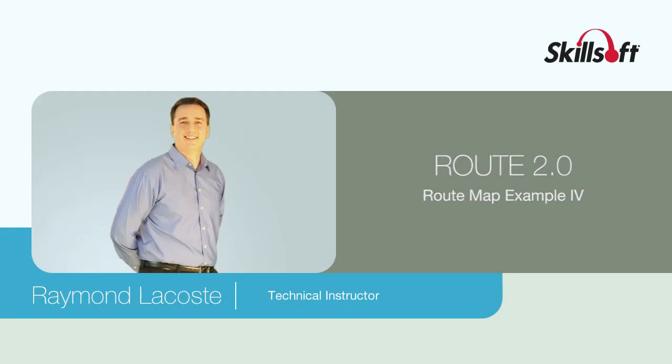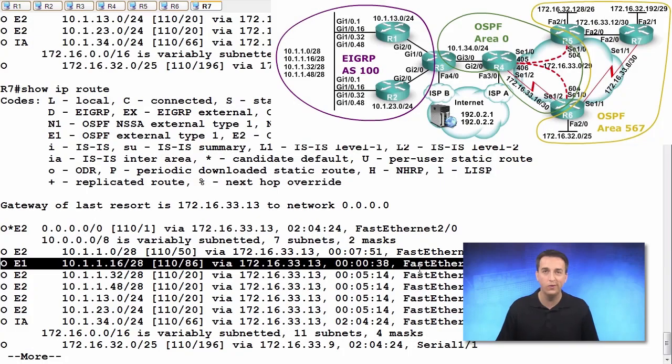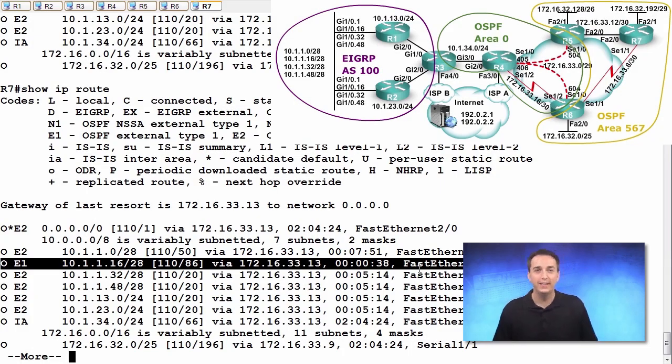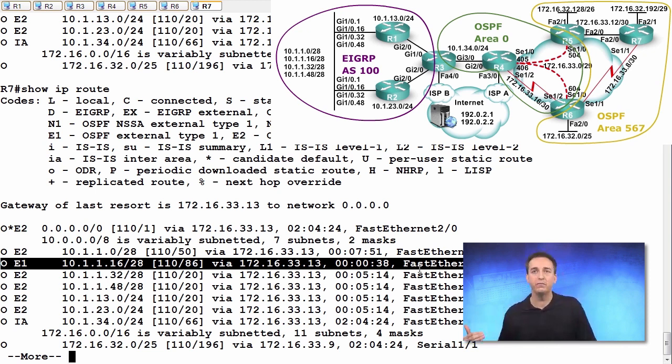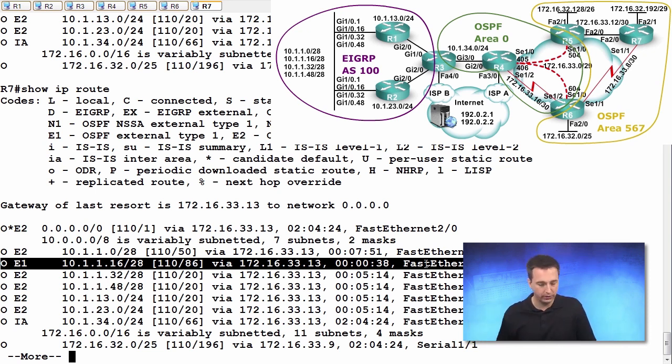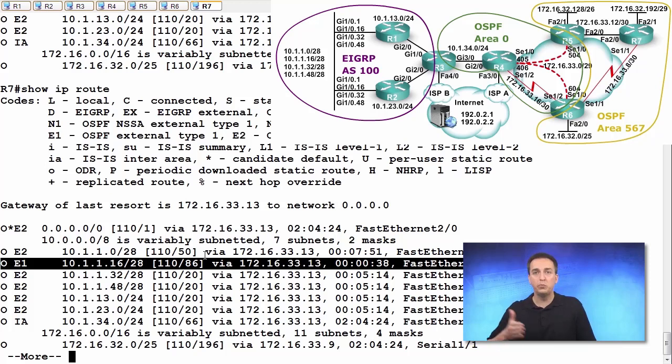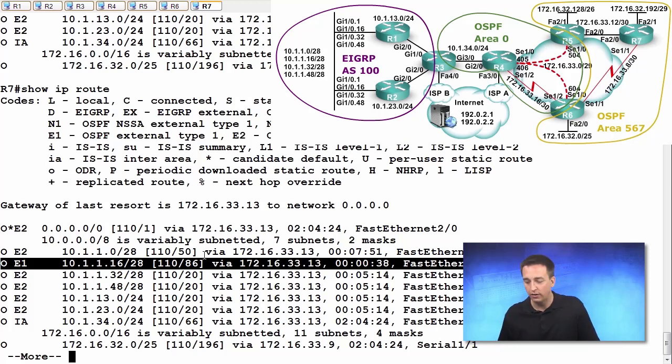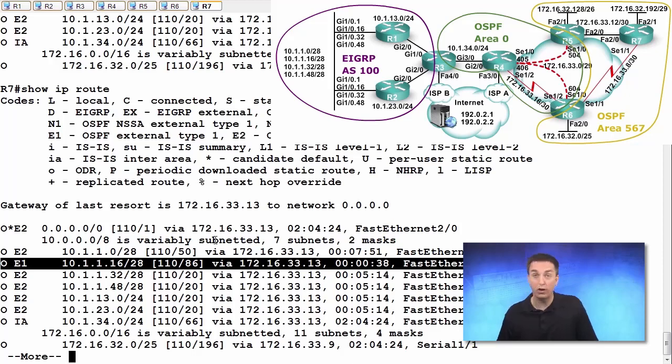It's an E1. So now the metric is cumulative from R7 all the way back to R3, which is the autonomous system boundary router. It would be 20 plus whatever the costs are from R3 to R4, R4 to R5, R5 to R7, as an example.